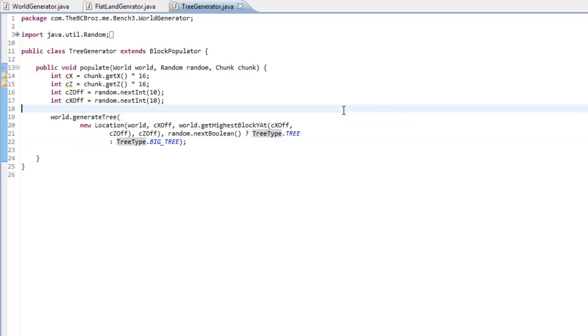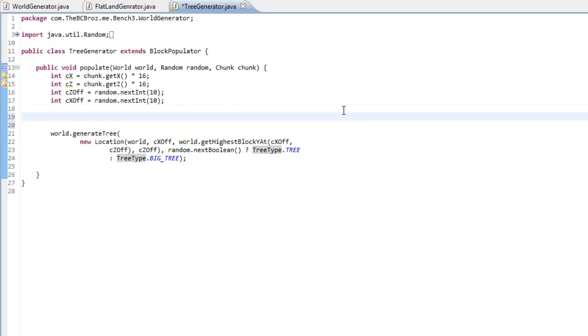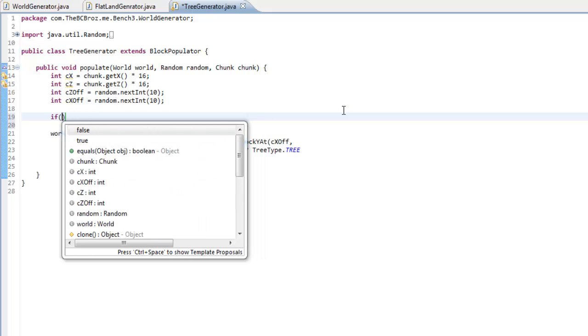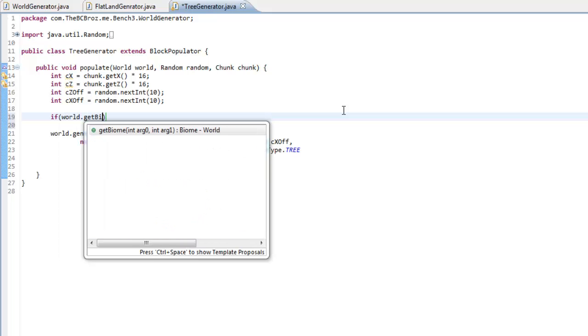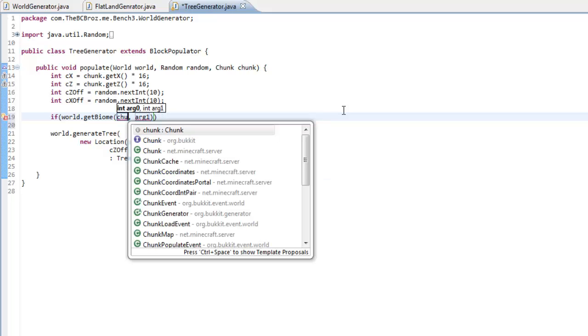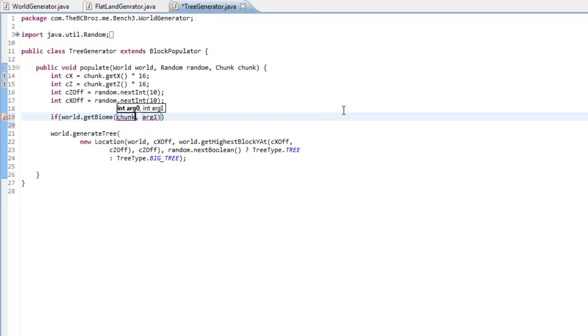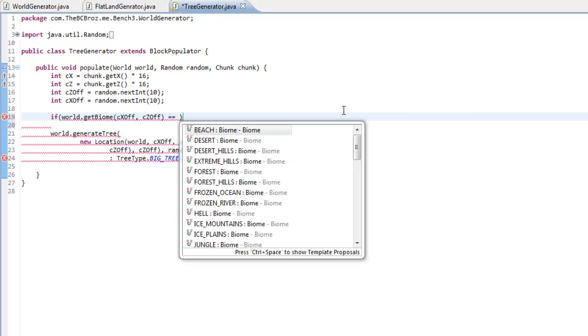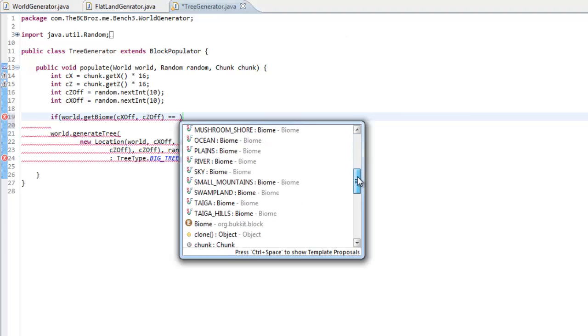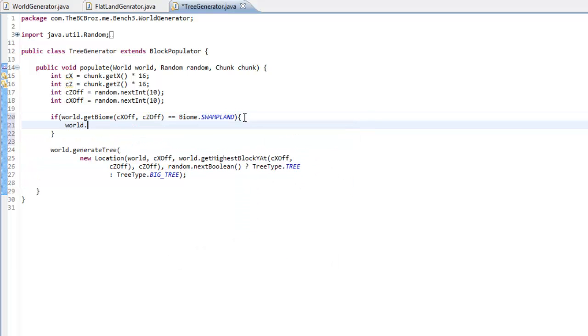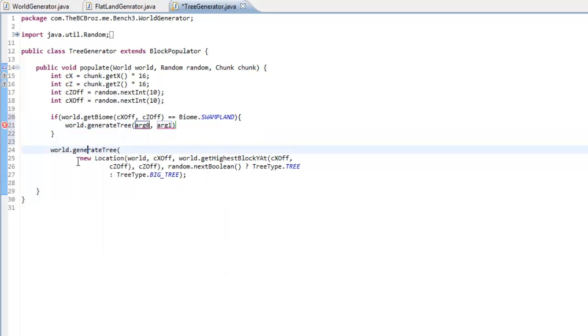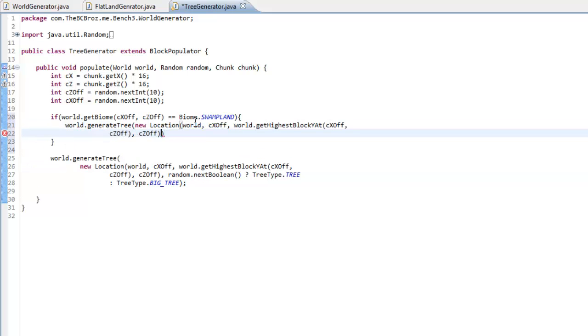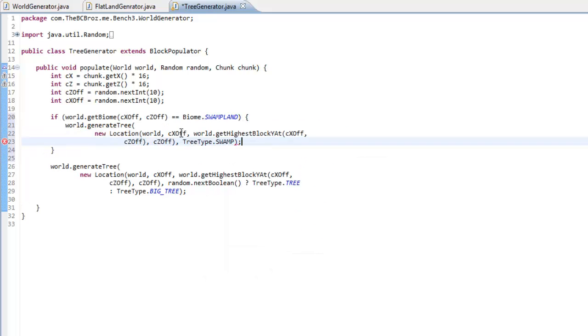Now what we want to actually do as well is check what biome the chunk's in. So if chunk.getBiome, sorry, world.getBiomeAt the chunk, cxOff and czOff. So if the biome is equal to, if we press control space, so if it's equal to swamp, swampland, then we want to do world.generateTree at this location, so if we just copy the location, and then we want to make TreeType.SWAMP, like that.